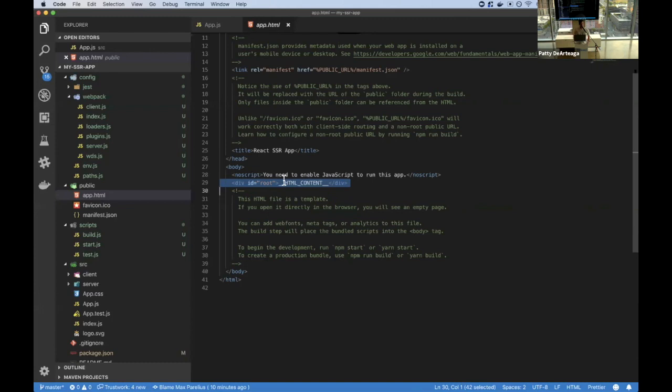A follow-up point: didn't the React team say that React.lazy and Suspense are not going to work on SSR?